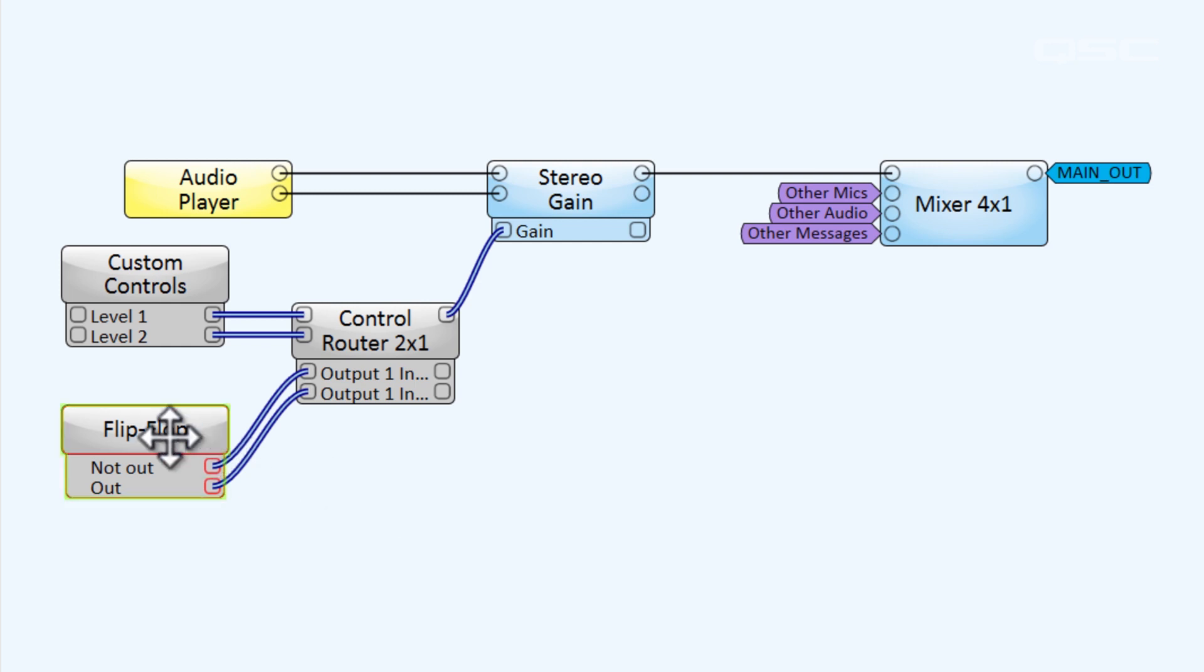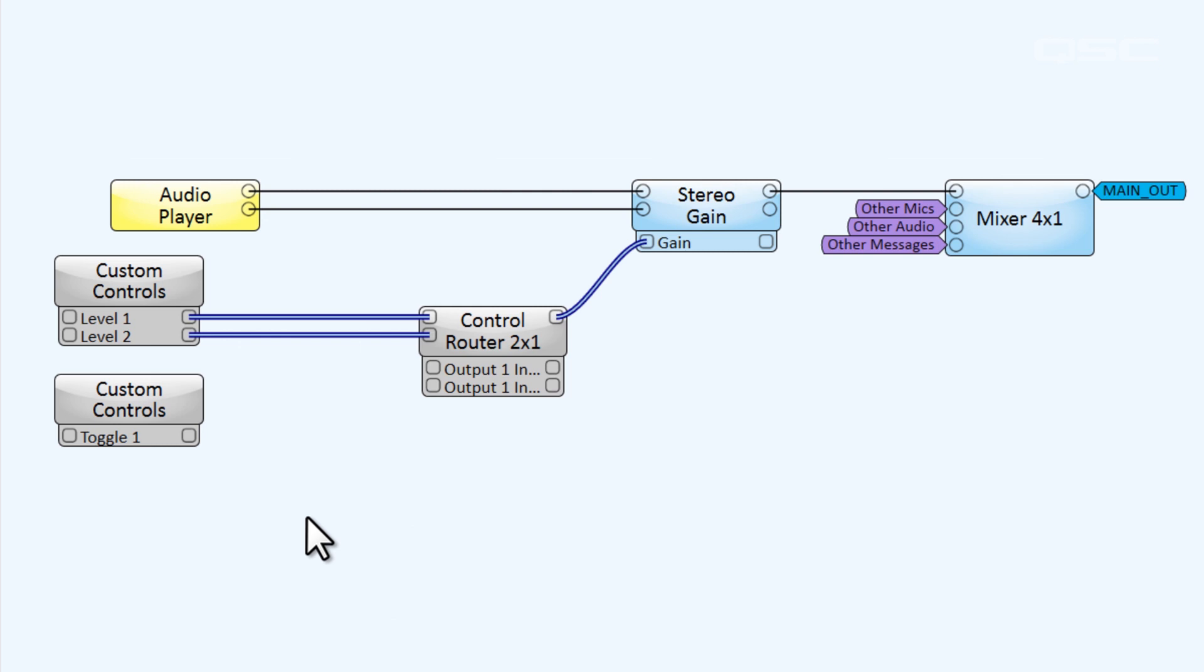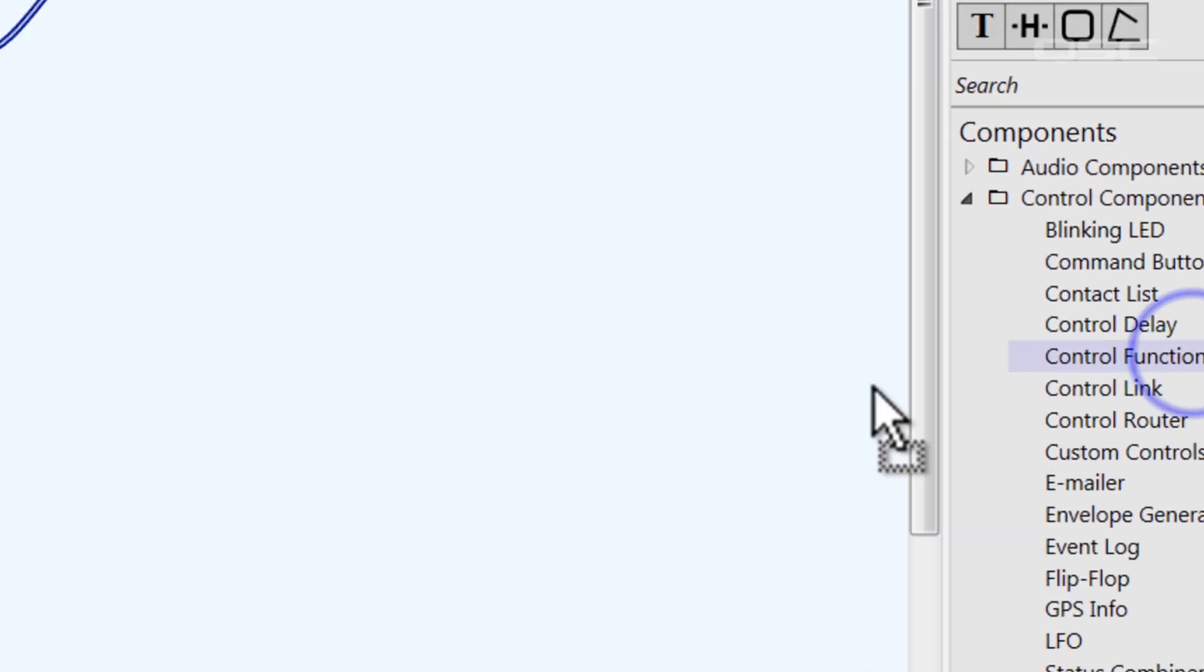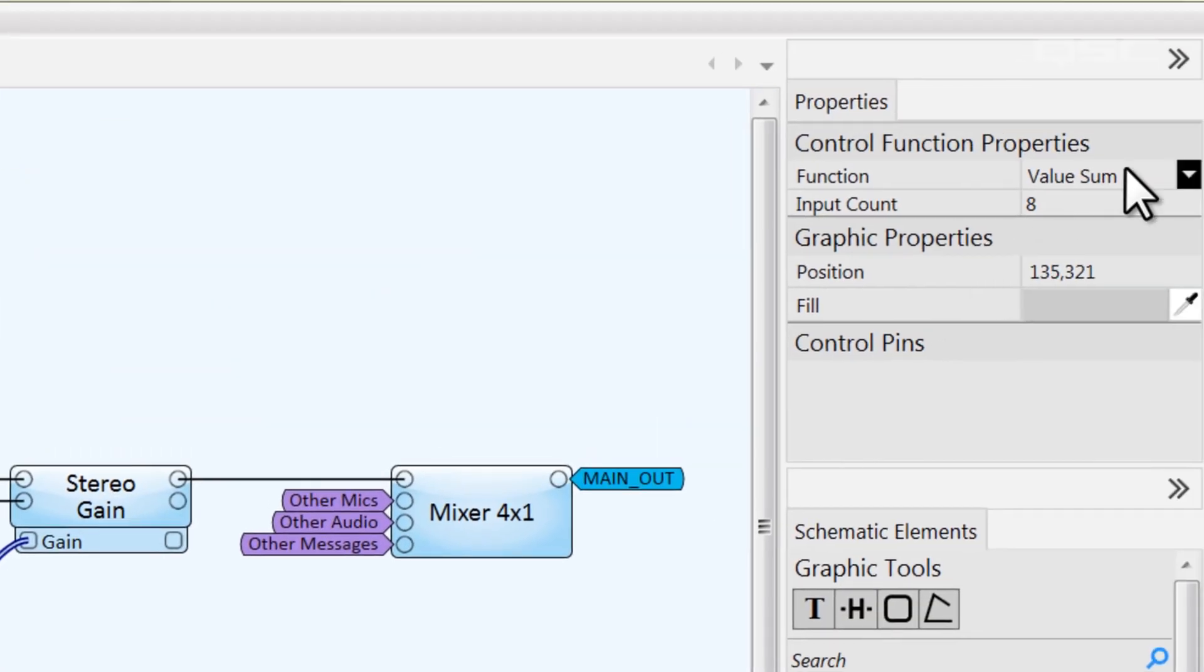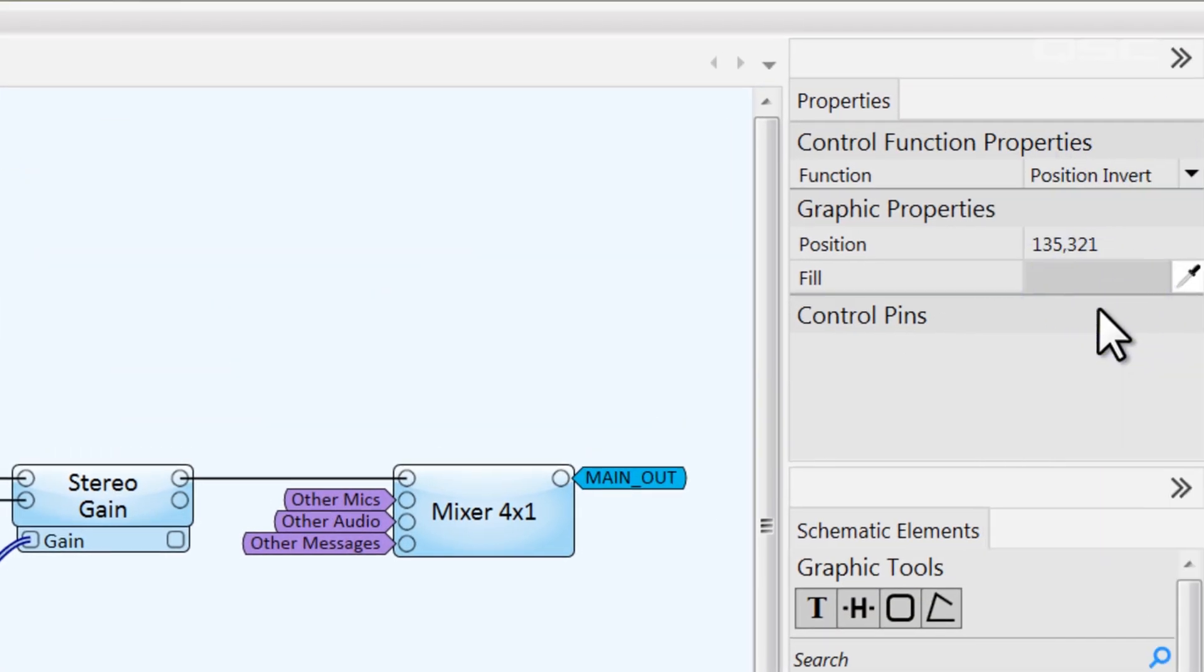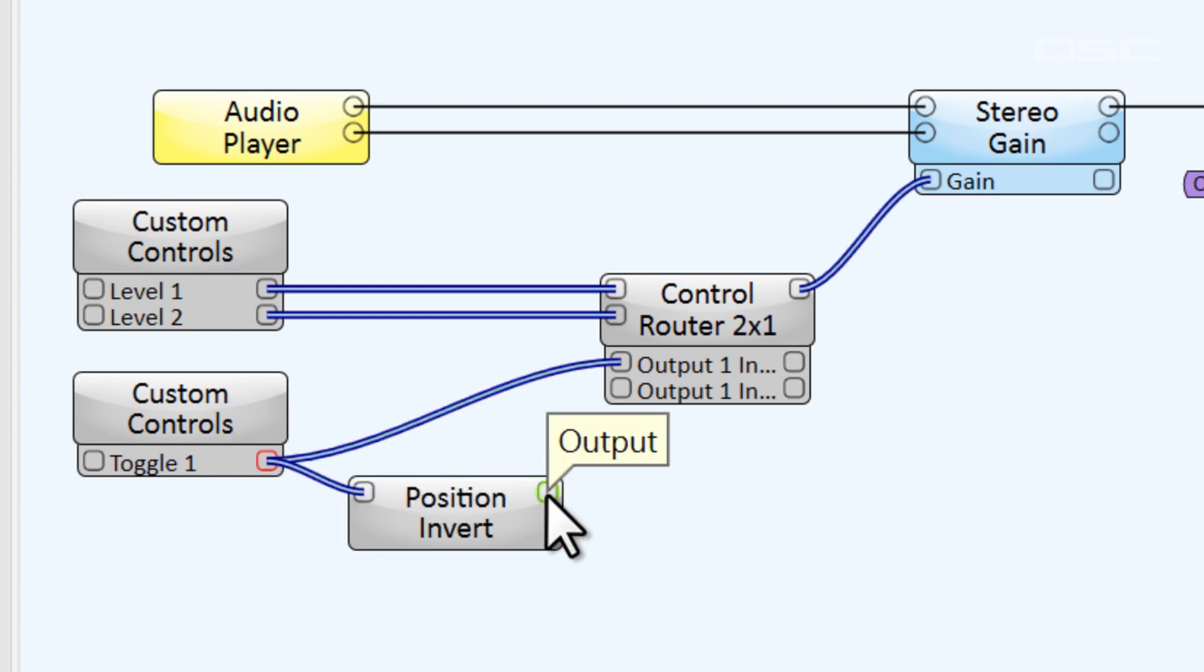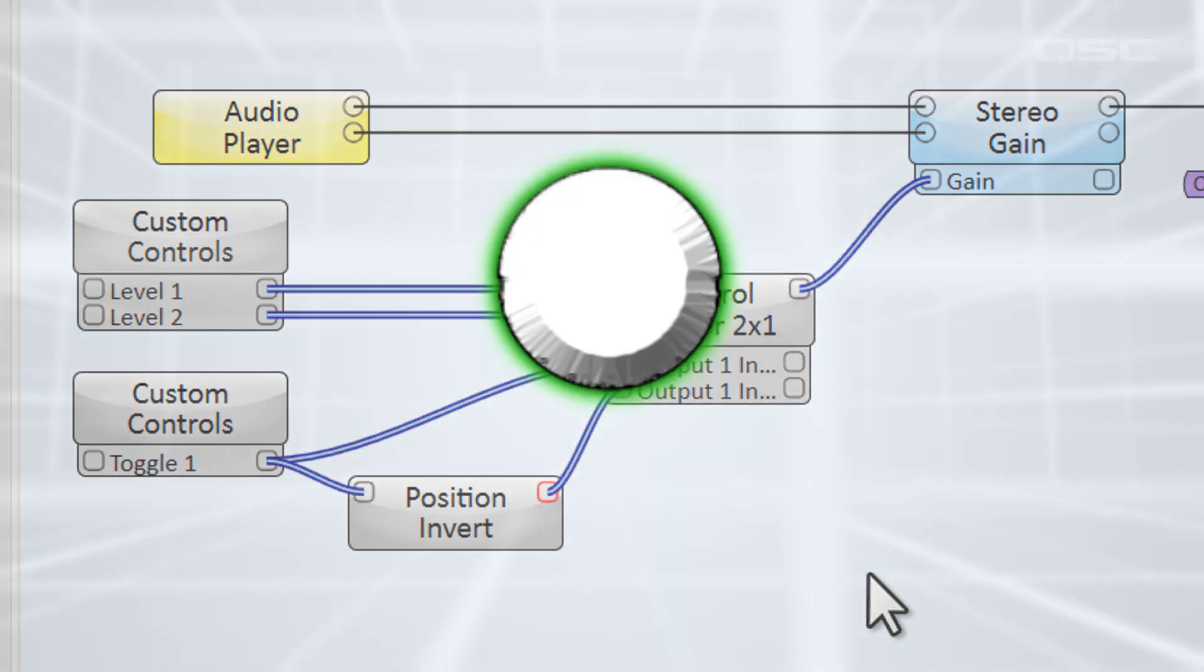Alternatively, if you didn't want to use the flip-flop, you could use another button to activate the first router or snapshot option, and then use a control function to invert the position of that button, so that when the button is off, it will send an on signal to the second router or snapshot option. These all have the same effect. It's just an example of the flexibility of these control components.